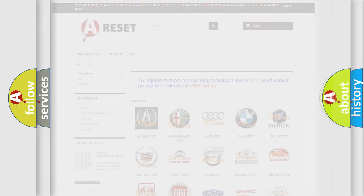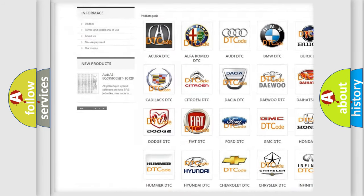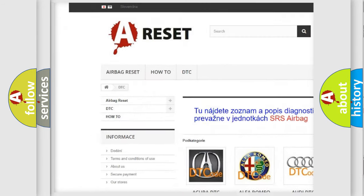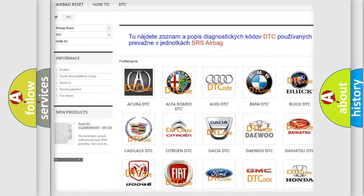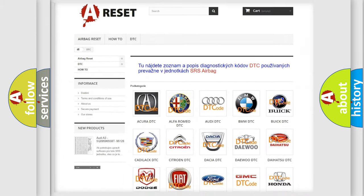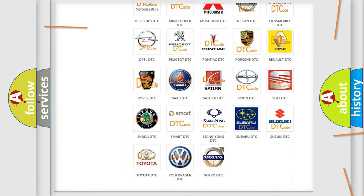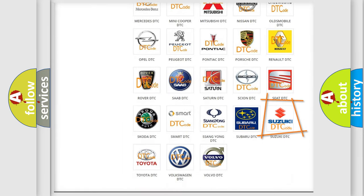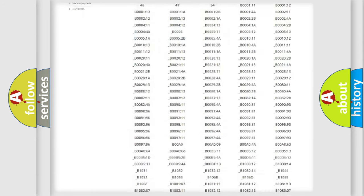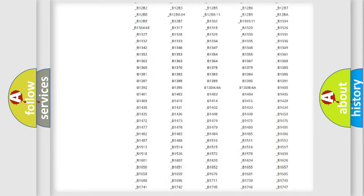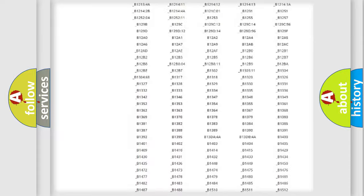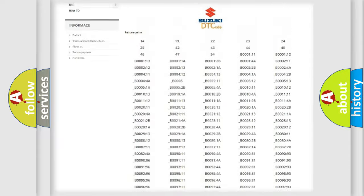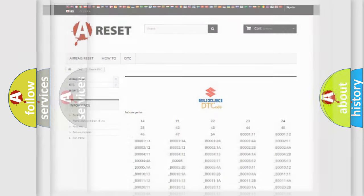Our website airbagreset.sk produces useful videos for you. You do not have to go through the OBD2 protocol anymore to know how to troubleshoot any car breakdown. You will find all the diagnostic codes that can be diagnosed in Suzuki vehicles. Also many other useful things.